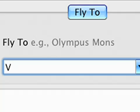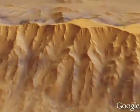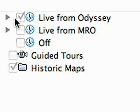Let's travel over to Valles Marineris, the largest known canyon in the solar system, stretching approximately 4,000 kilometers.